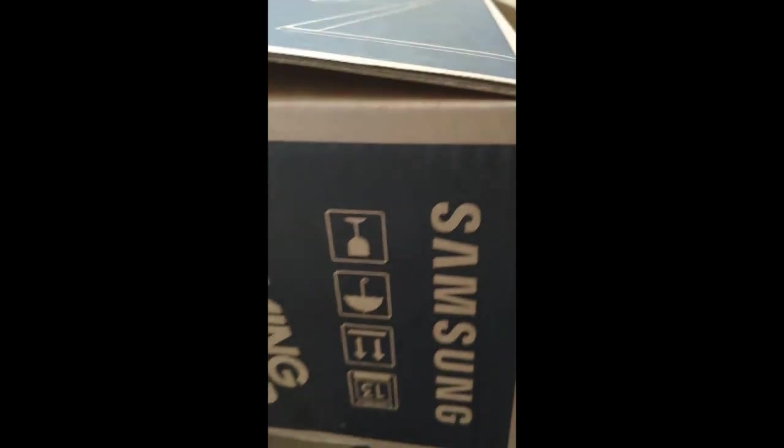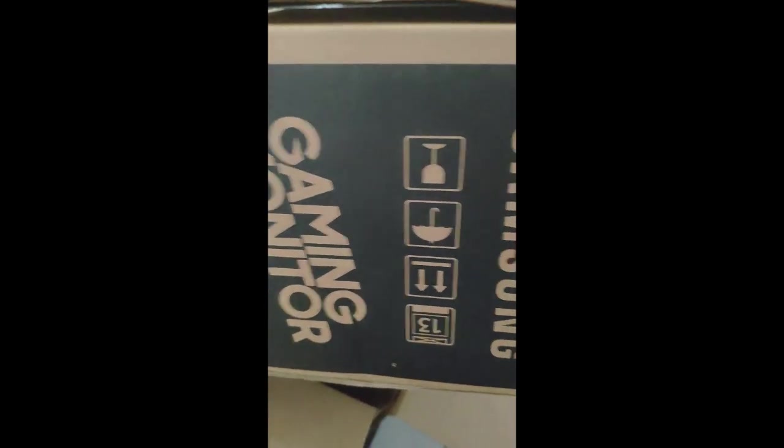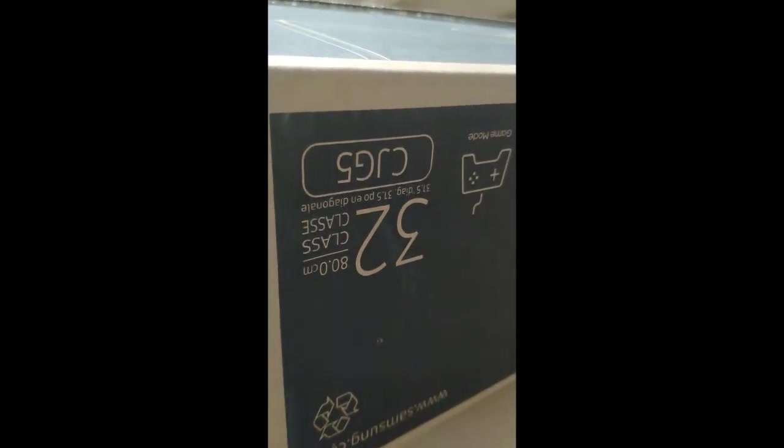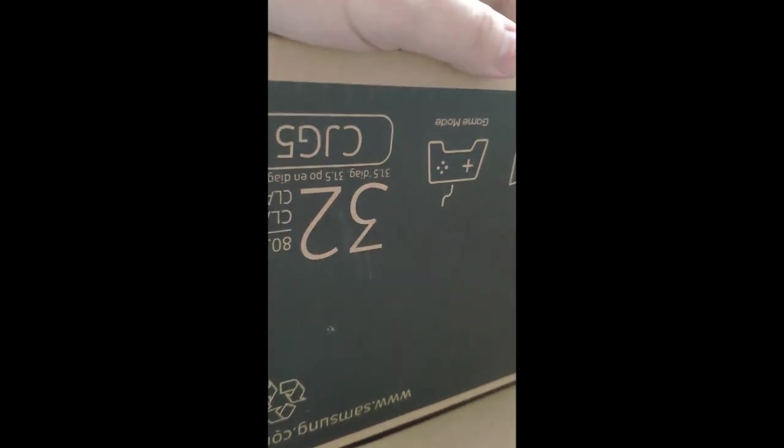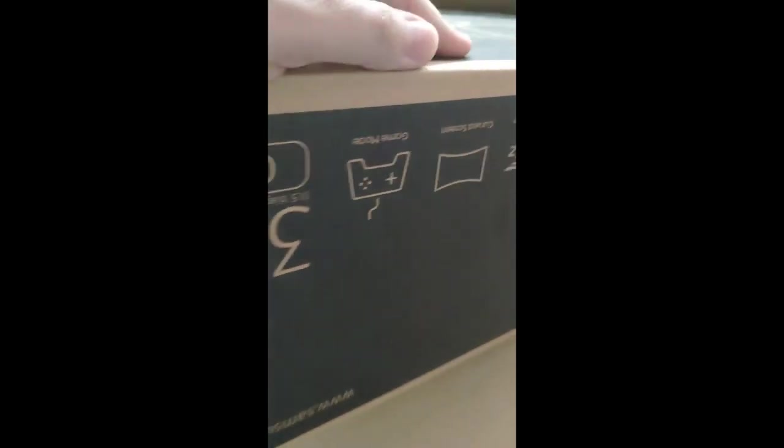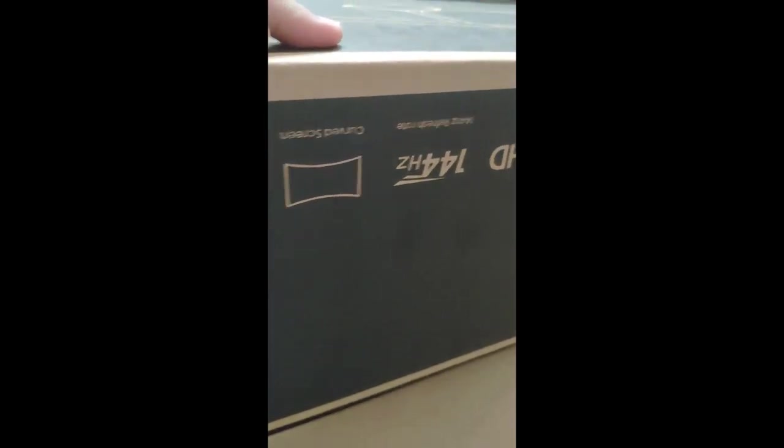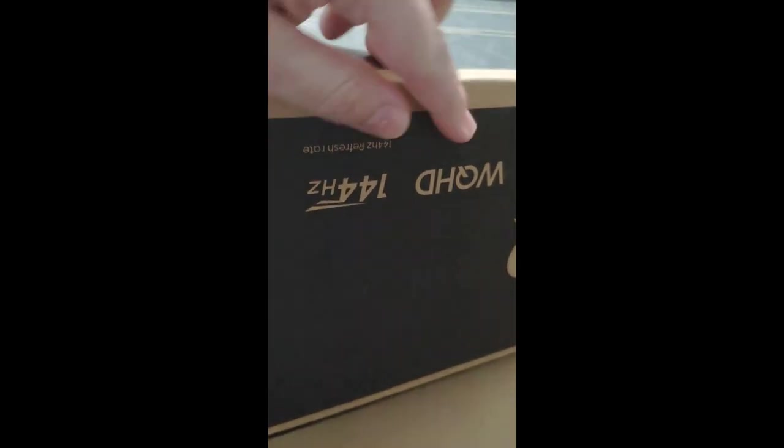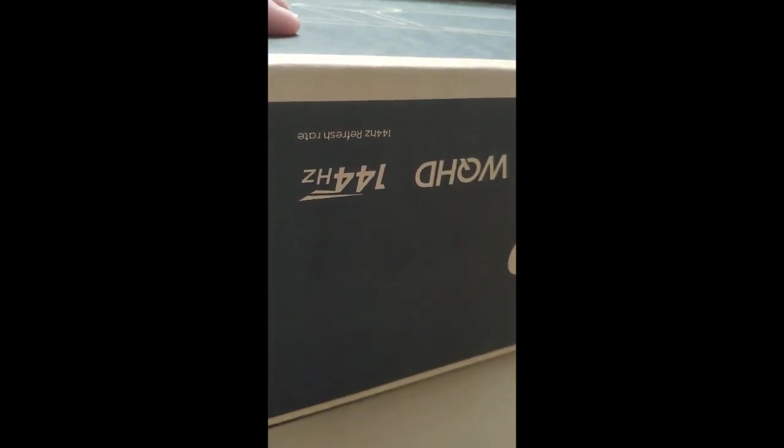Okay, I just cut this box open, I haven't opened it up yet. This is a Samsung gaming monitor, 32-inch class but it's really 31.5 inch diagonal gaming monitor, curved screen, 144 hertz refresh rate.